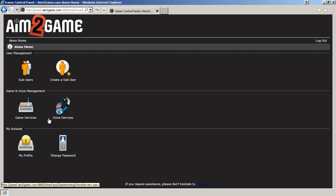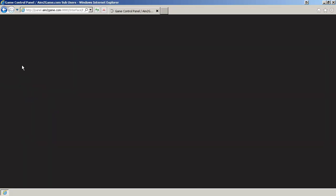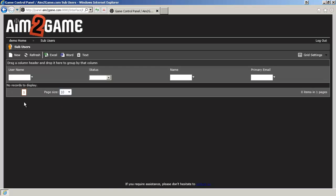Once logged in, click on Sub Users. From here, you can see a list of users already assigned. If none have been assigned, click on New.